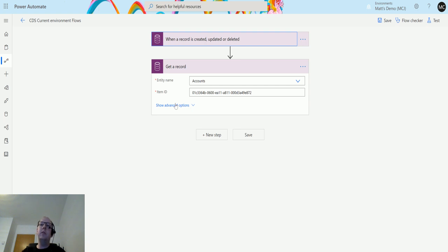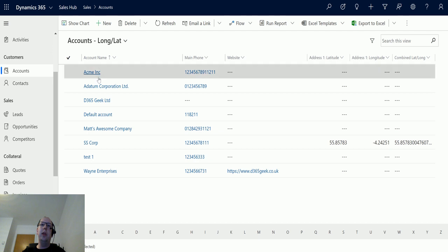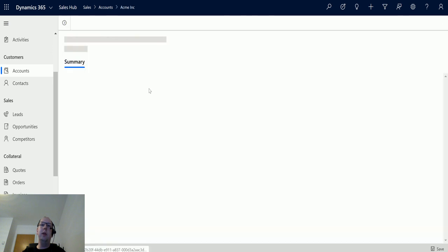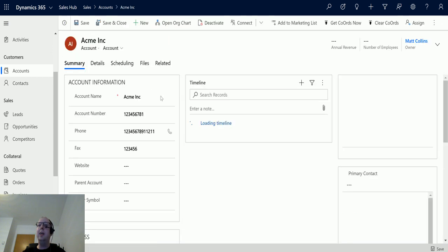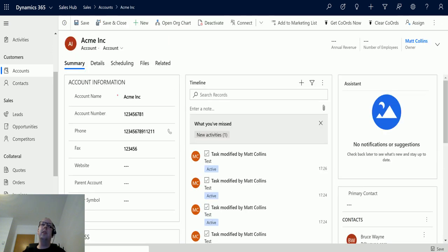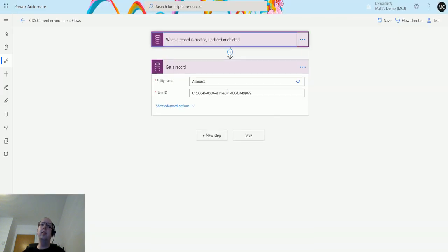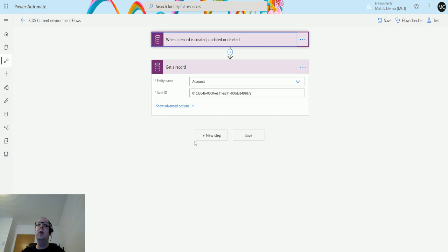This record itself is a record for a company called Acme Incorporated or Acme Inc, and this is just the hard-coded GUID for that record. I could use a piece of dynamic content, I'm just choosing to hard-code it in the interest of this video.